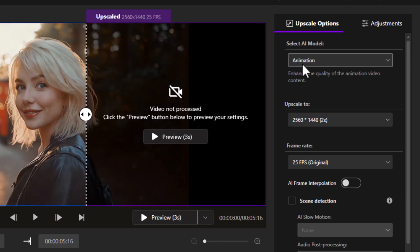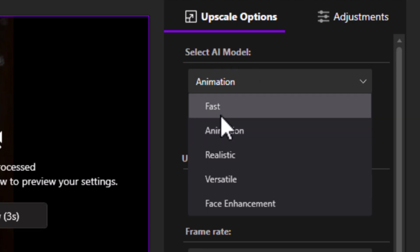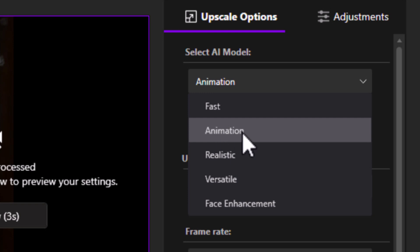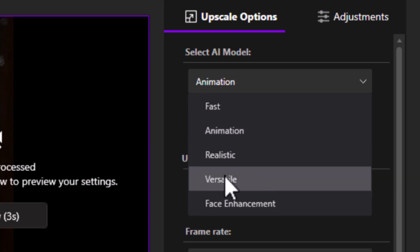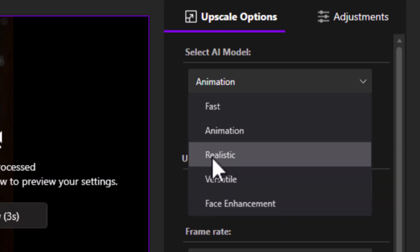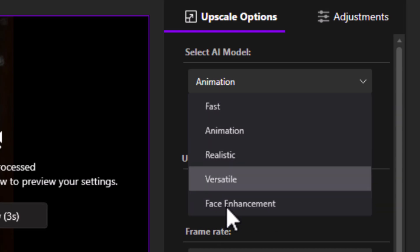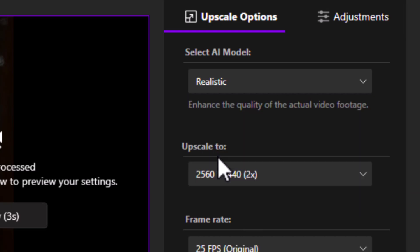Coming back to upscale options, we want to choose a different model. You'll see it has animation selected, but this footage is more like real life, even though it's AI generated. In the model dropdown, we have a fast model built for fast processing, animation, realistic — which we're going to go with — versatile, which is a little bit more flexible, and face enhancement. We're going to start with realistic, then try face enhancement, and come back to try the other models later.